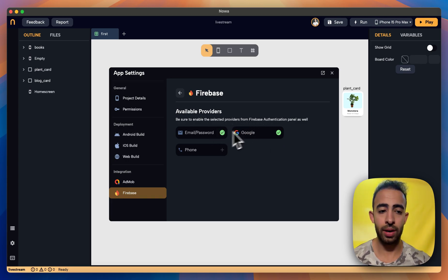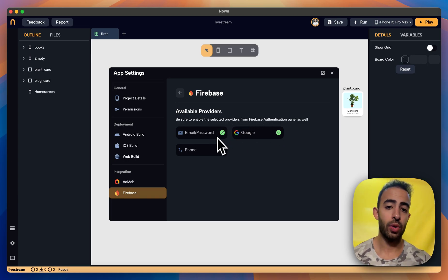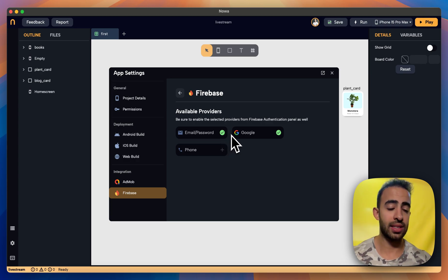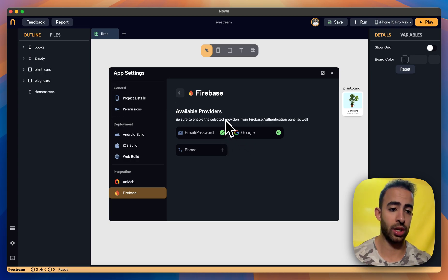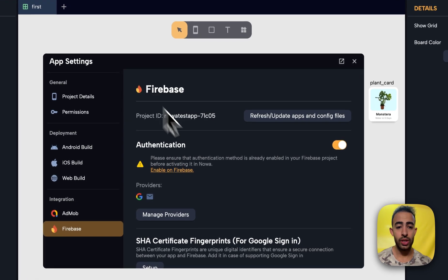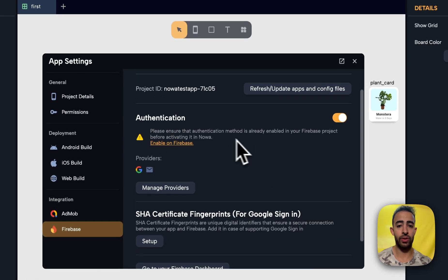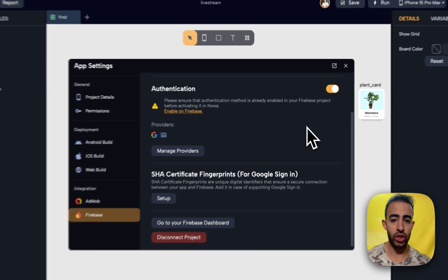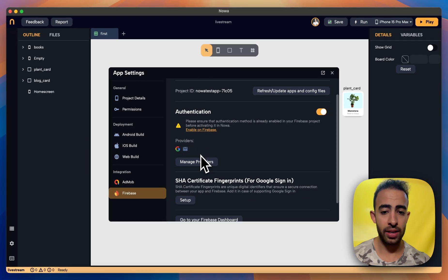So now again you have to be sure that whatever you enable here inside NOAA it should also be enabled inside your project on Firebase. So now I enable the authentication I added the providers.